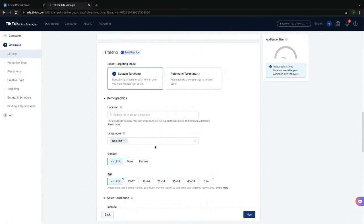You can either manually choose your audience by selecting demographics and behavior that you want your ad to target or you can let TikTok automatically select your audience.